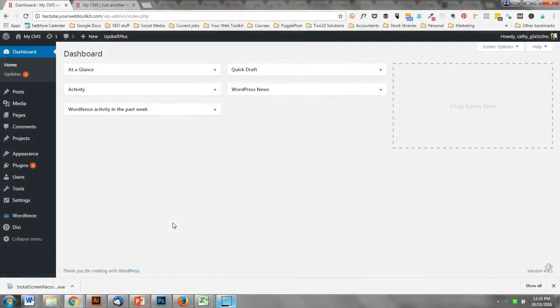Hi there, in this video today I just wanted to go through how to restore a backup using UpdraftPlus. Very quickly, a quick overview: UpdraftPlus is a free plugin that allows you to run and schedule backups of your website.